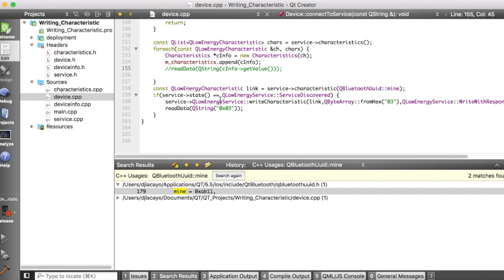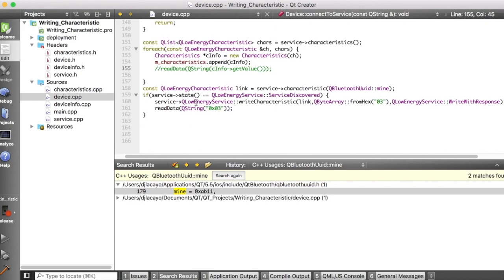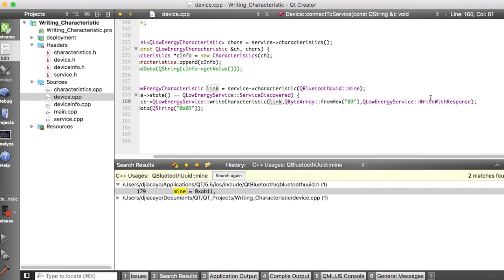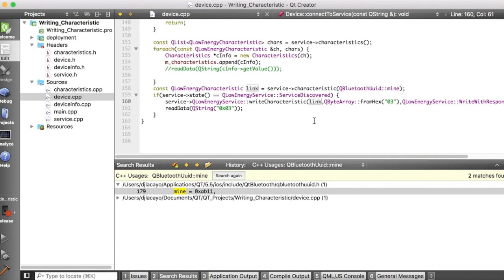You call write characteristic, then specify the characteristic that you want to write to, specify the value you want to write to it, and choose write with response or write without response. For display purposes on the app, I just pass in the value we're writing to the characteristic from a signal to a slot that will change text in the QML file.